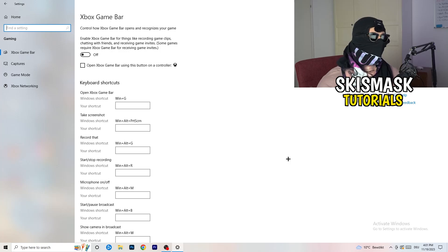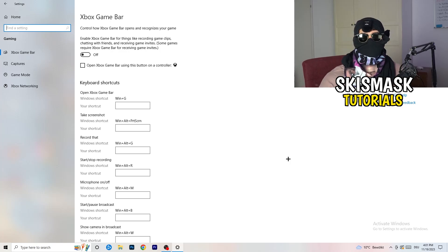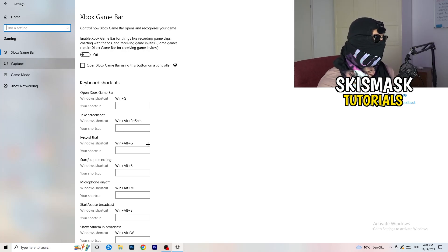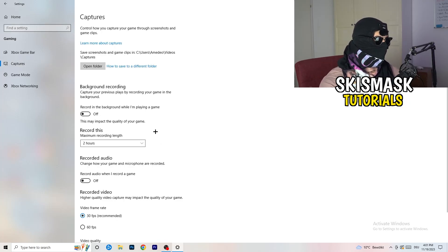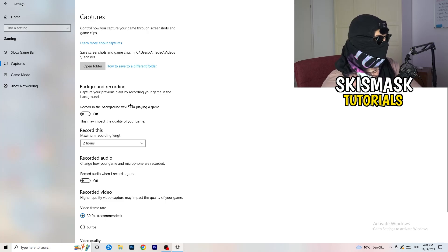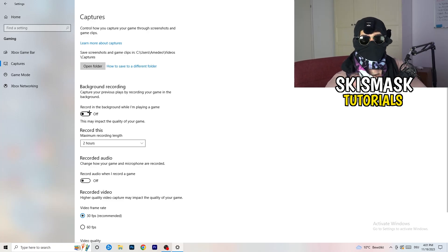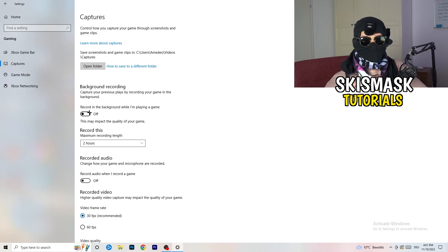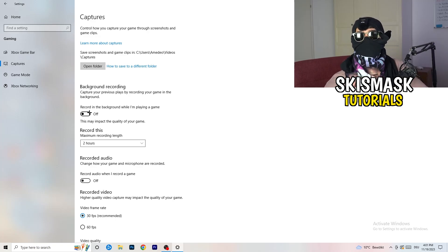Who wants something running in the background that affects your performance? Go to Captures on the left-hand side, then go to Background Recording and turn off 'Record in the background while I'm playing a game.' If you want to record something, use OBS — Open Broadcaster Studio — which is made for recording games, not Windows.